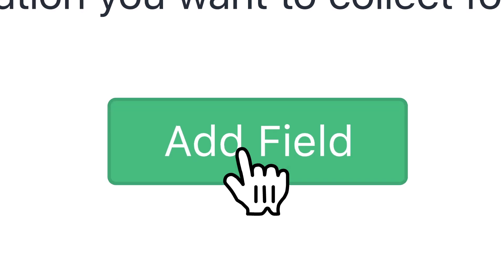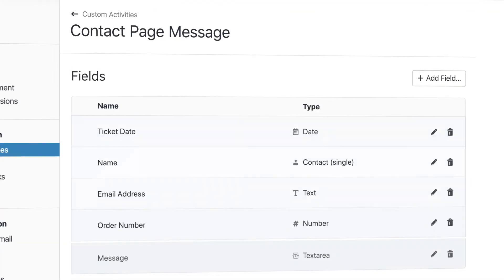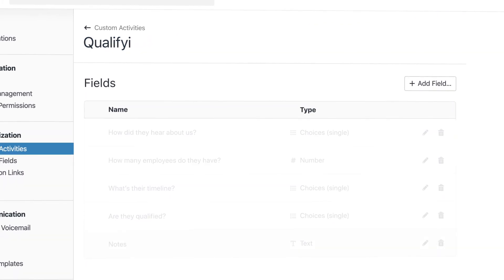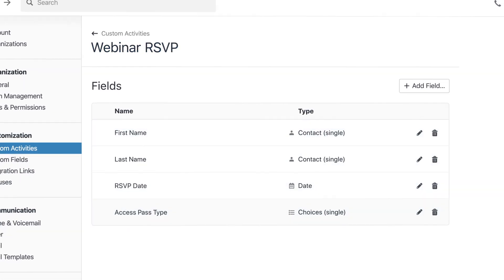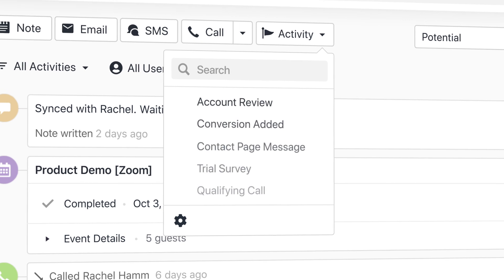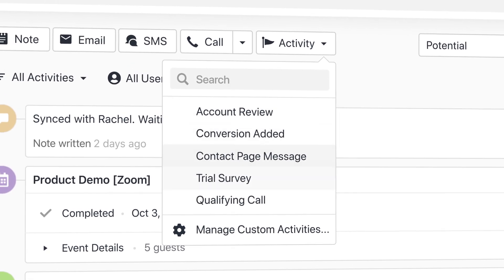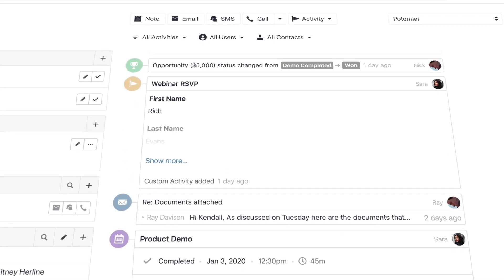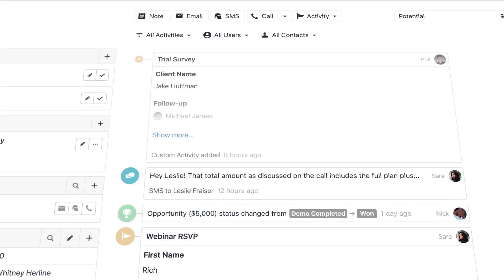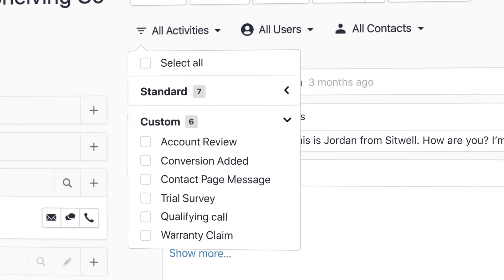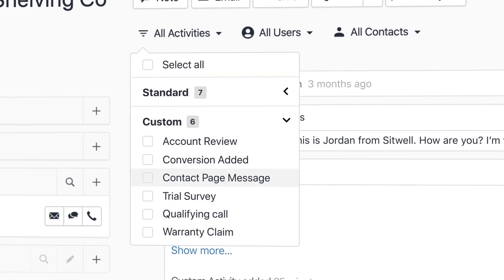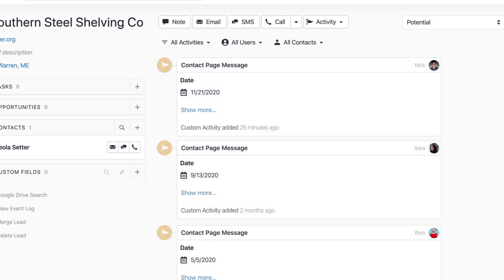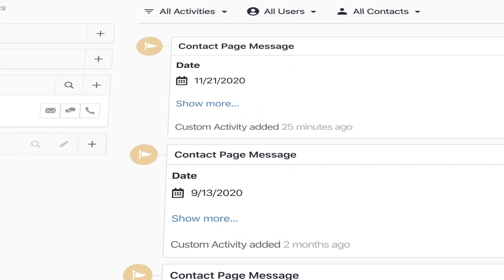Effortlessly create templates for the activities that are most relevant to you, ensuring enhanced clarity and context on every lead. And with search, filtering and smart views, the data is always at your fingertips.